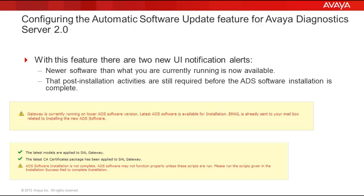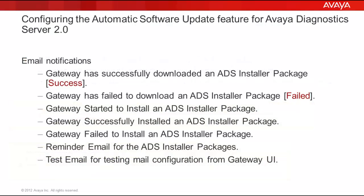And finally, there are also new email notifications that the ADS administrator can expect to receive. They are: Gateway has successfully downloaded an ADS installer package, Gateway has failed to download an ADS installer package, Gateway started to install an ADS installer package, Gateway successfully installed an ADS installer package, Gateway failed to install an ADS installer package.